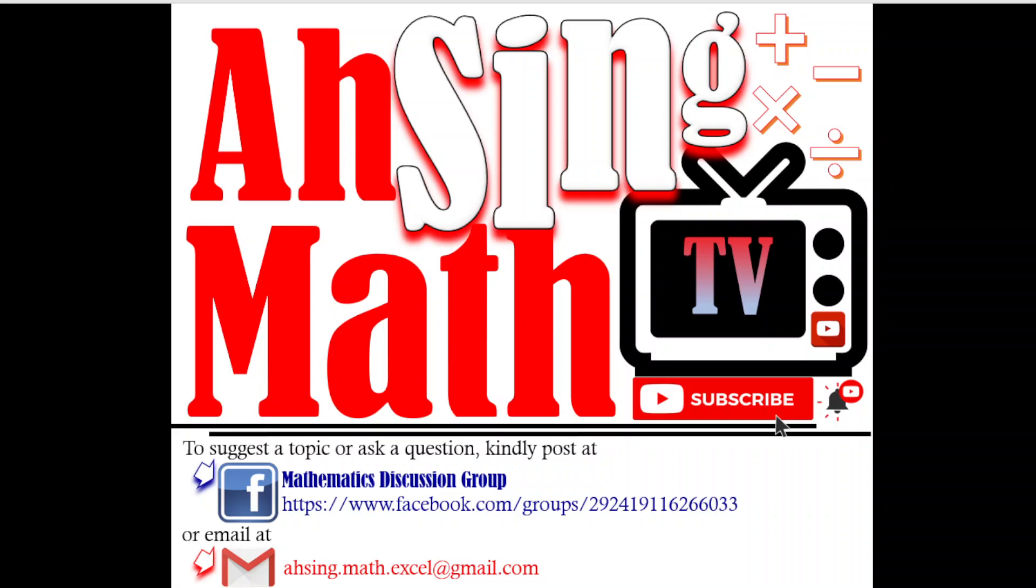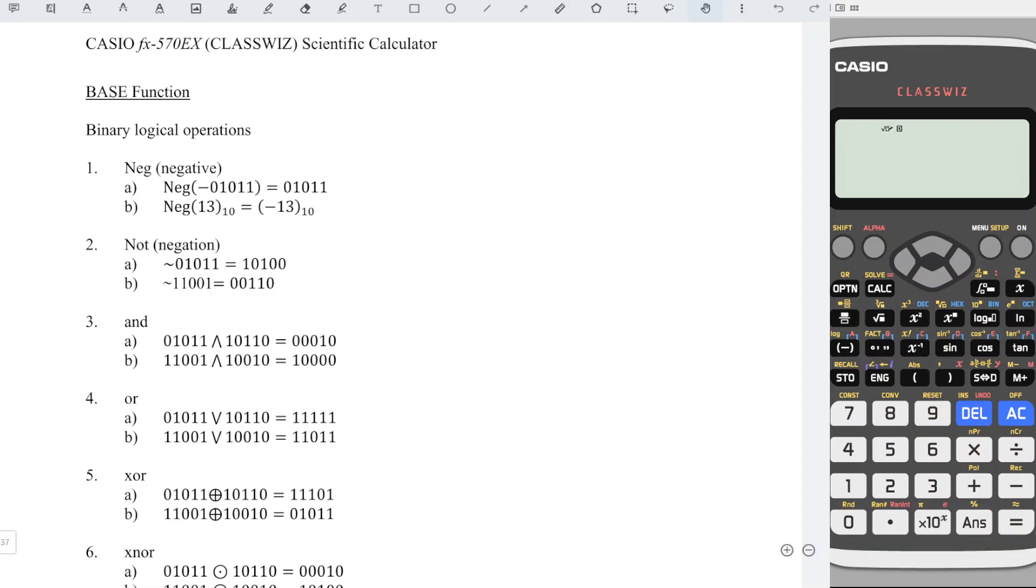Hi, this is Async. You are now watching AsyncMath TV. In this video, we will learn how to perform binary logical operations by using Casio calculator.